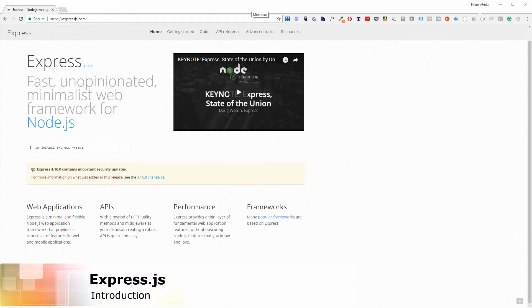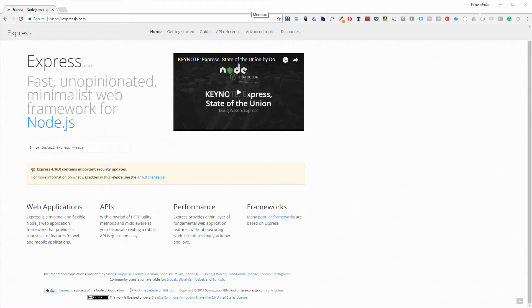When it comes to web application development, Node.js has a very powerful companion called Express.js. Express.js is a web application framework, and as we can see from the website, it provides a robust set of features for web and mobile applications.